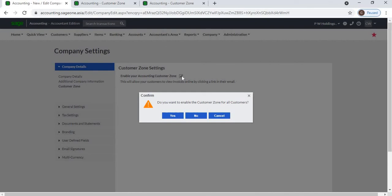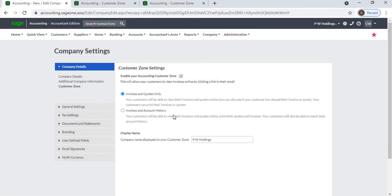A pop-up message will display — click Yes. You then have the following two options to choose from. The first option is Invoices and Cards Only. If you select this option, your customers will be able to view and print their invoices. Customers can view only invoices, cards, sales orders, and the Contact Us section.